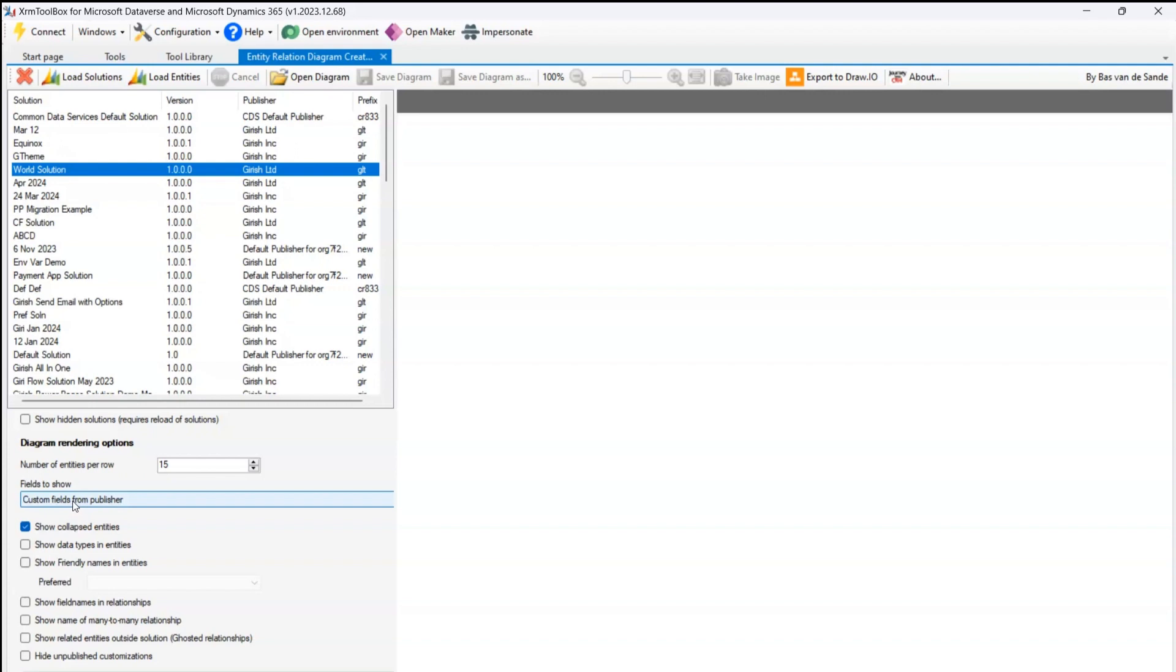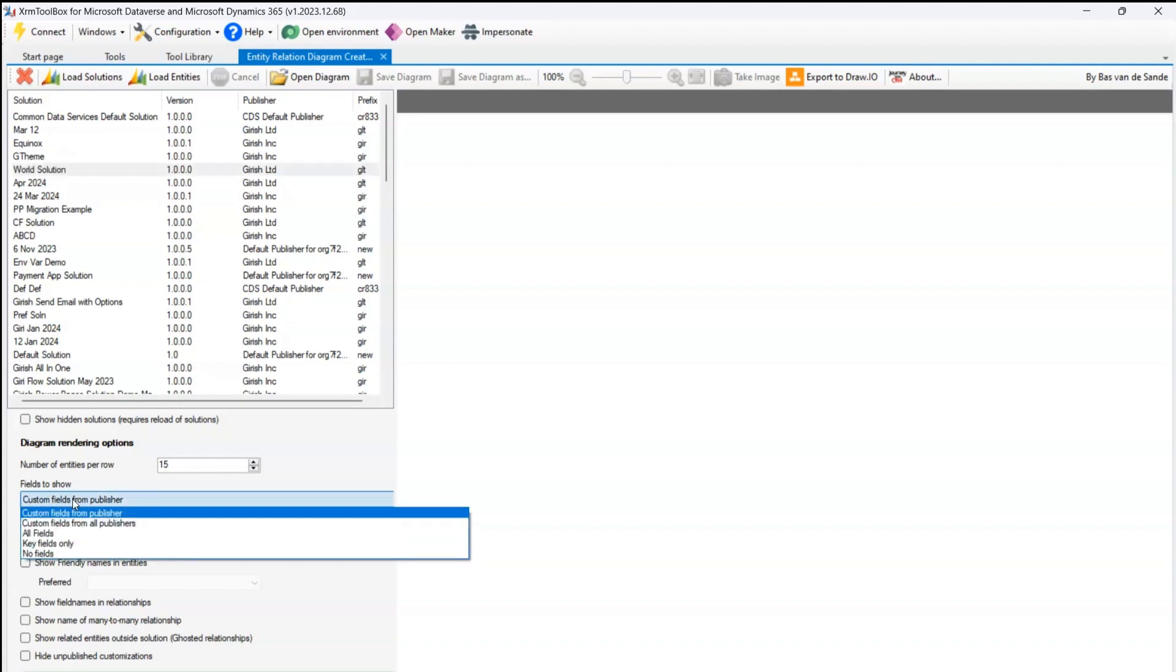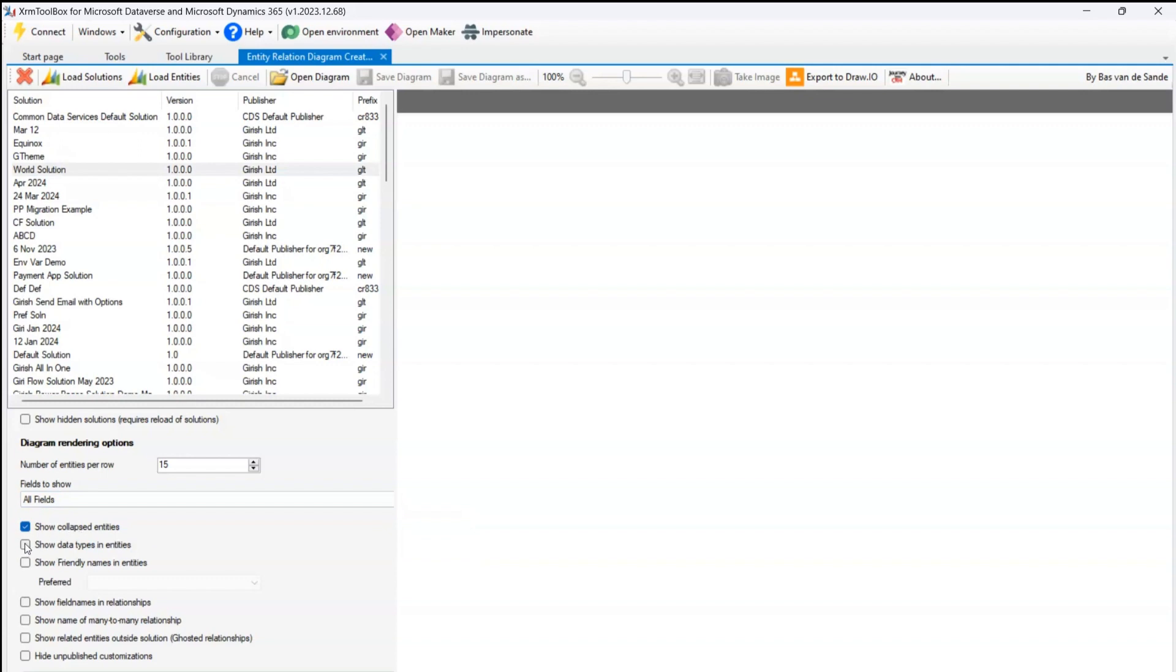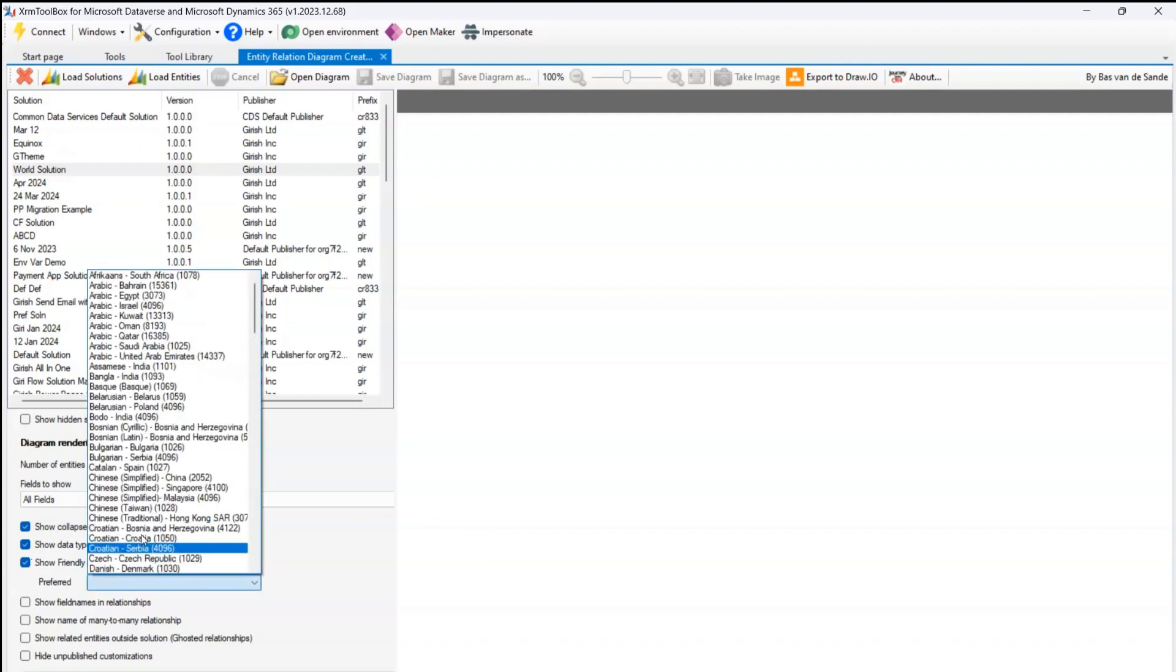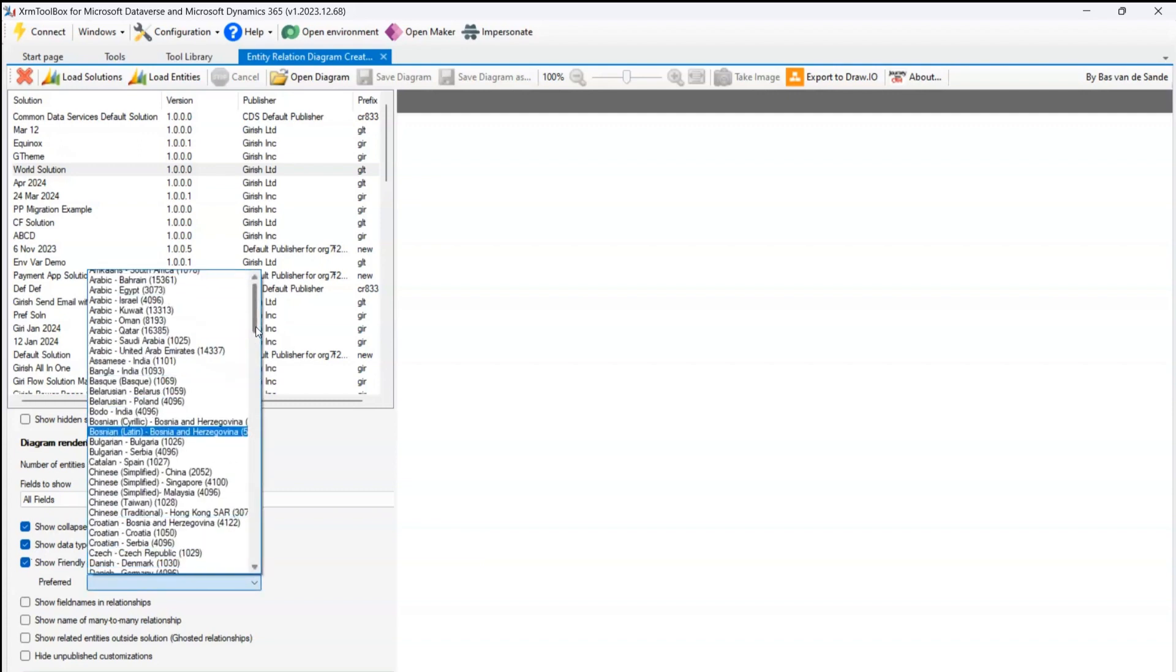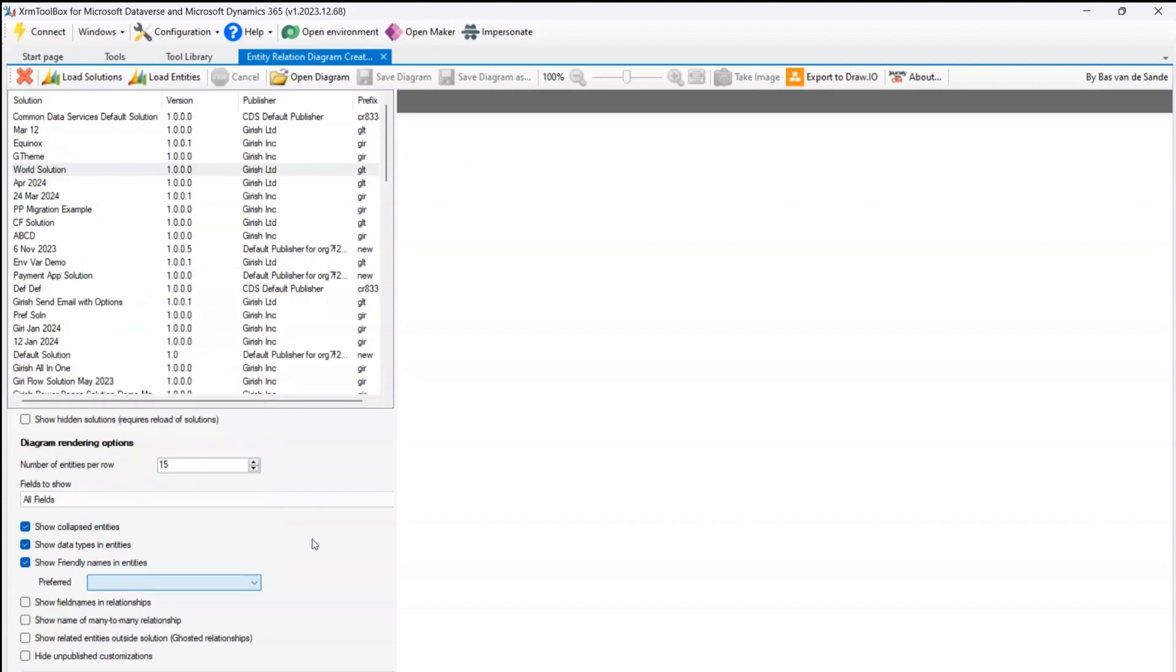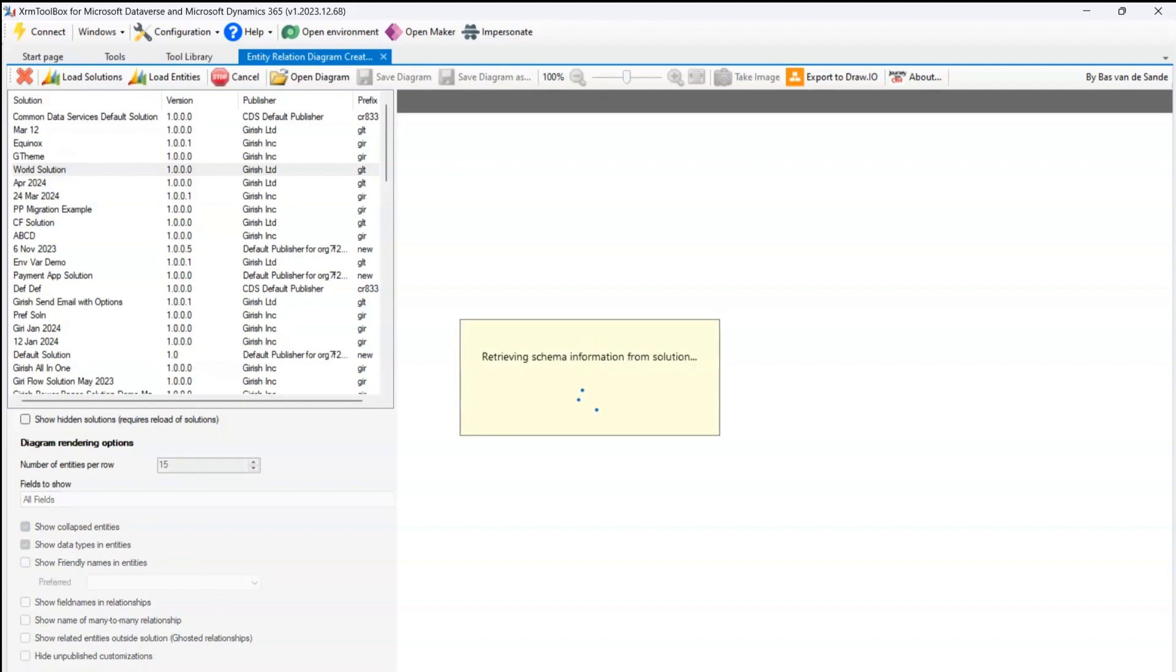What are the fields you need to show: custom fields from publisher, all fields, no fields. Let me select all fields and show collapsed entities, show data types in entities. I'll select that, show friendly name in entities. What kind of friendly name you want and what kind of language preferences you have, you can select that. You can show field names in relationship and you can show name of many-to-many relationship. I'll just keep show collapsed entities and show data types in entities, and this is the green button.